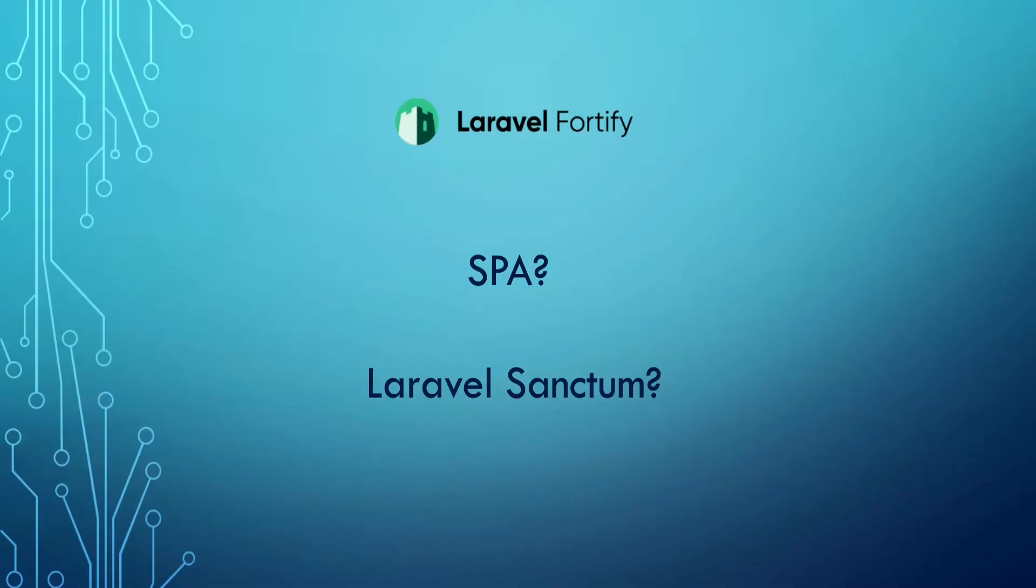But what about SPAs? Single-page applications don't have the regular views that Blade does, and routing is handled on the front-end. How could we use Laravel Fortify to authenticate the SPA?